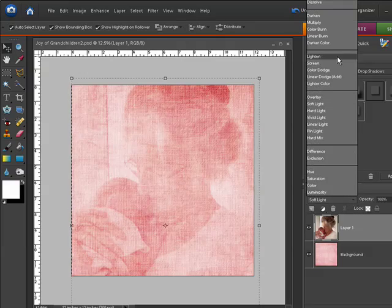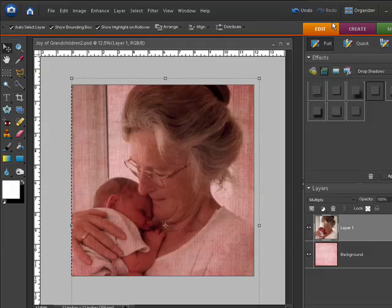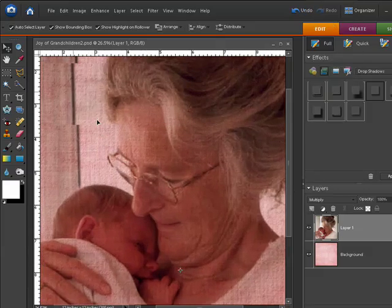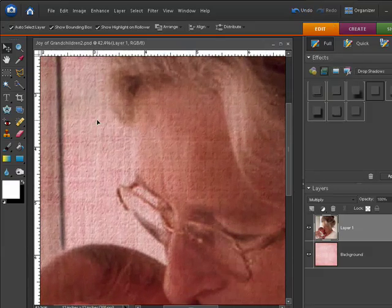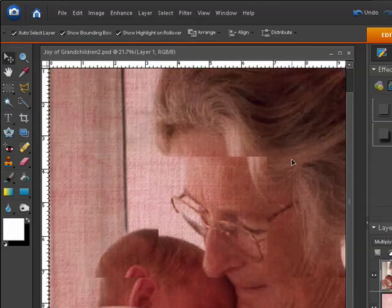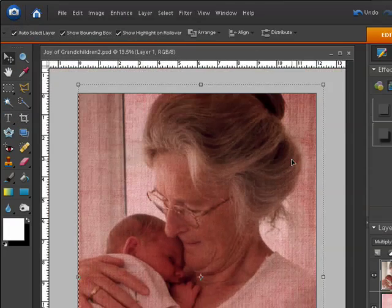The Blend Mode that I'm going to choose for mine is Multiply. You can see if I zoom in, I'm starting to get a really nice texture coming through and it's showing right through the photograph.